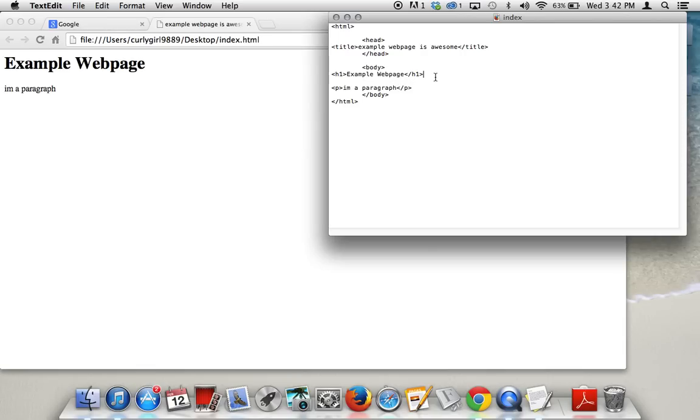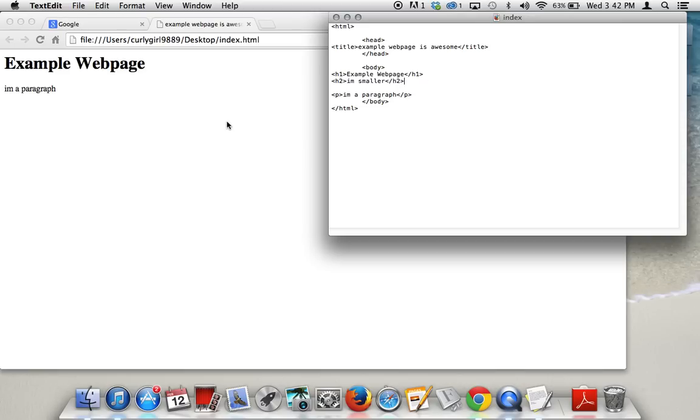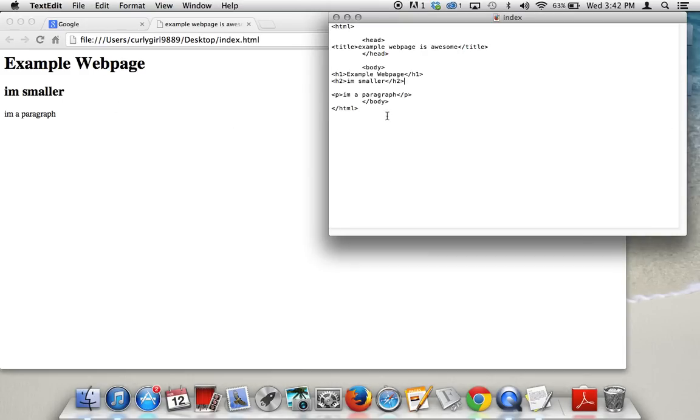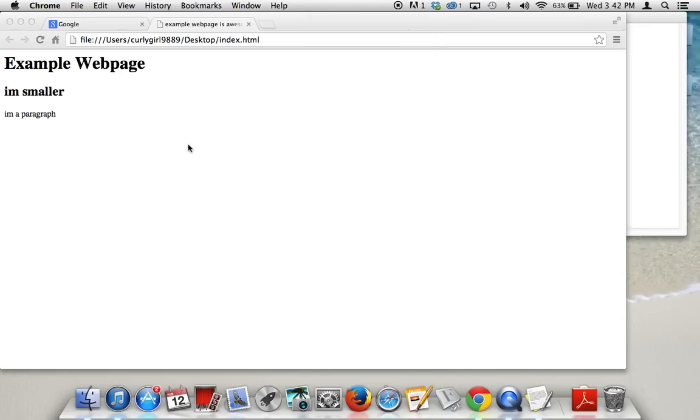There you go. This one is going to be a bit smaller. And maybe I want a really super duper tiny heading. And there you go. That's the basics of HTML. Have fun playing around with that. And hopefully you'll learn some other codes to help extend your knowledge.